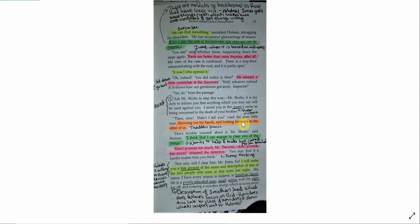He can find something. He'd found the trap door. He can find something, remarked Holmes, shrugging his shoulders. He has occasional glimmerings of reason. Il n'y a pas de sot si incommode, que se qui ont de l'esprit. You see, said Athelny Jones, reappearing down the steps again. Facts are better than mere theories after all. My view of the case is confirmed. There is a trap door communicating with the roof and it is partly open. It was I who opened it. Oh, indeed. You did notice it then. He seemed a little crestfallen at the discovery. Well, whoever noticed it, it shows how our gentleman got away. Inspector? Yes, sir, from the passage. Ask Mr. Sholto to step this way. Mr. Sholto, it is my duty to inform you that anything which you may say will be used against you. I arrest you in the Queen's name as being concerned in the death of your brother.